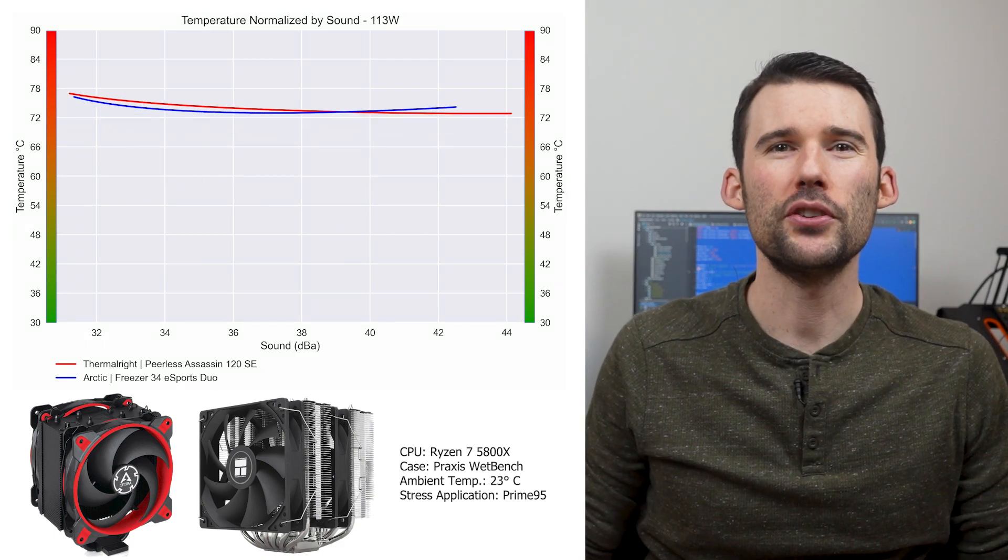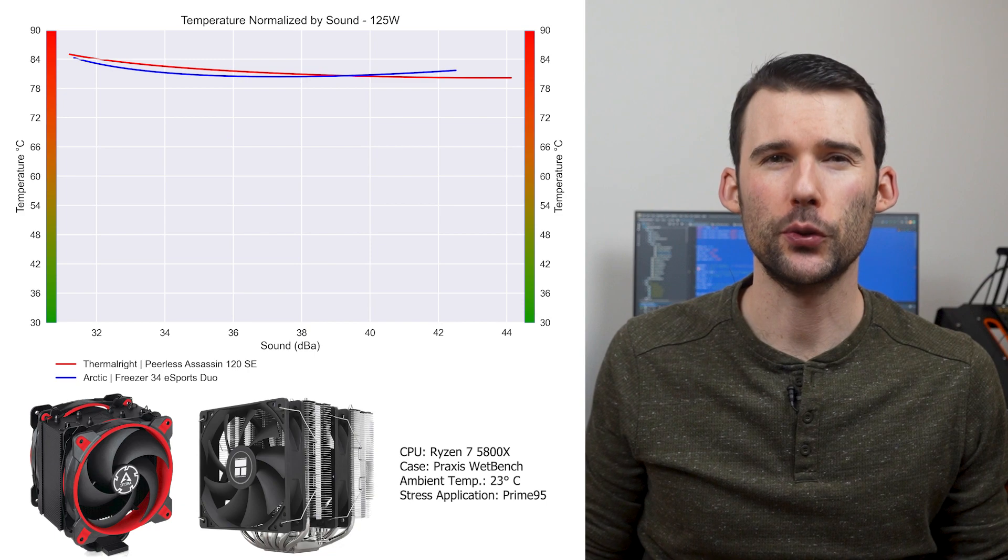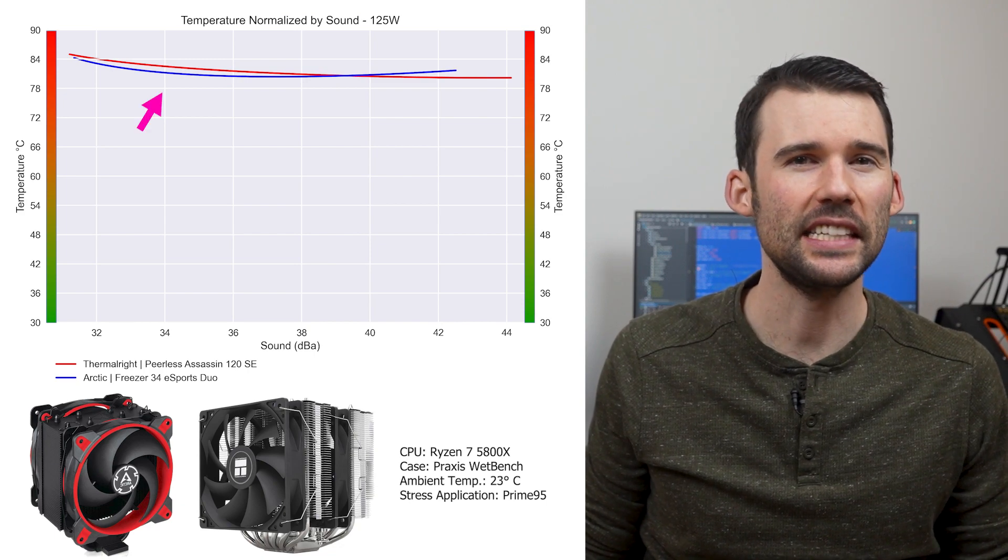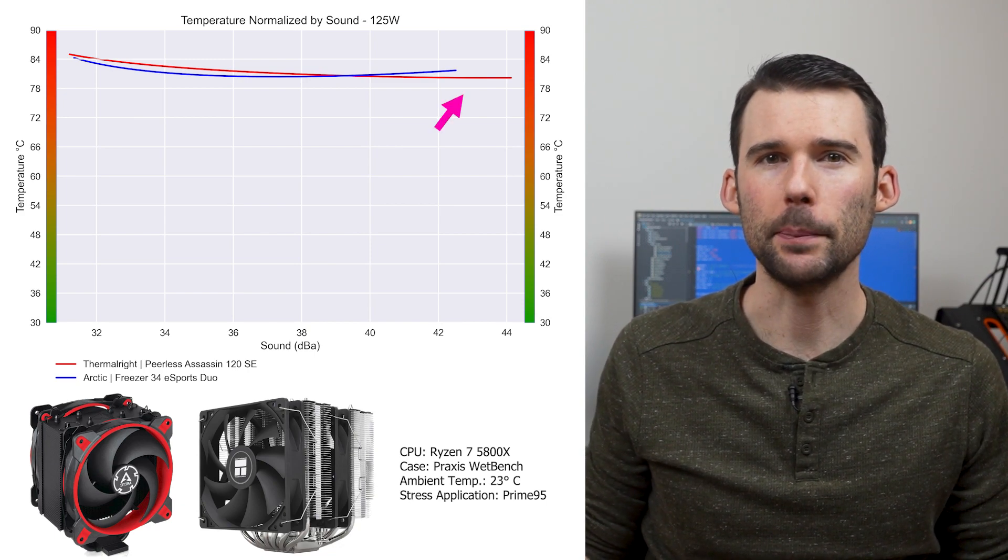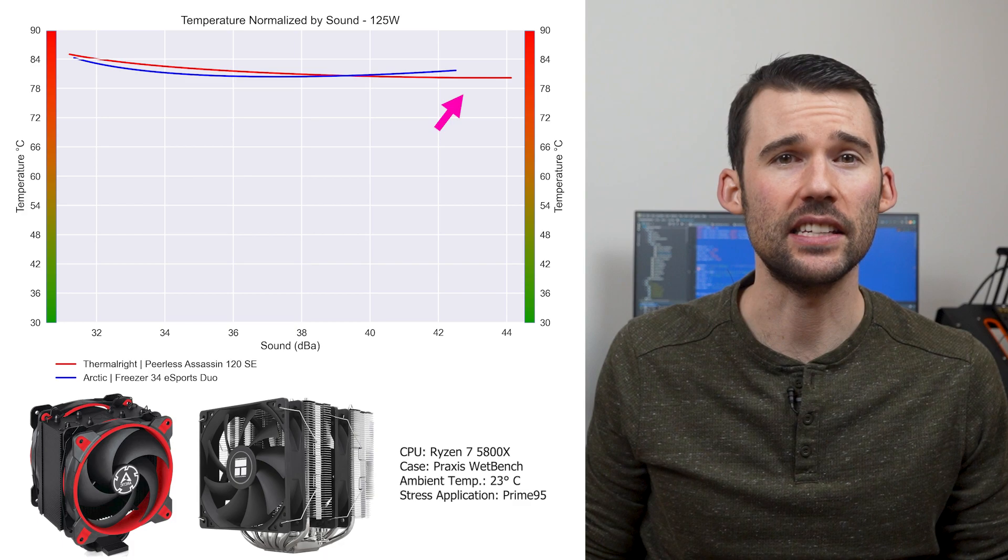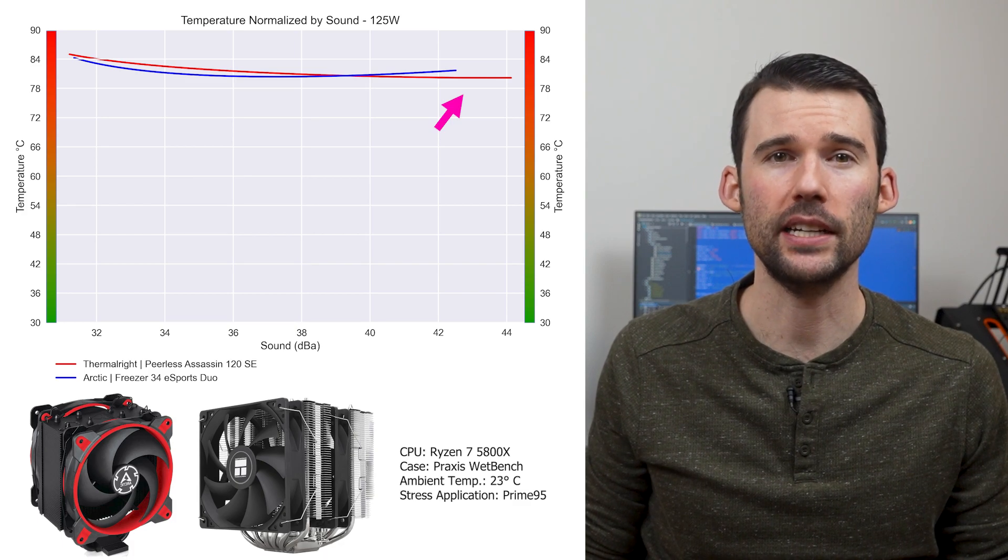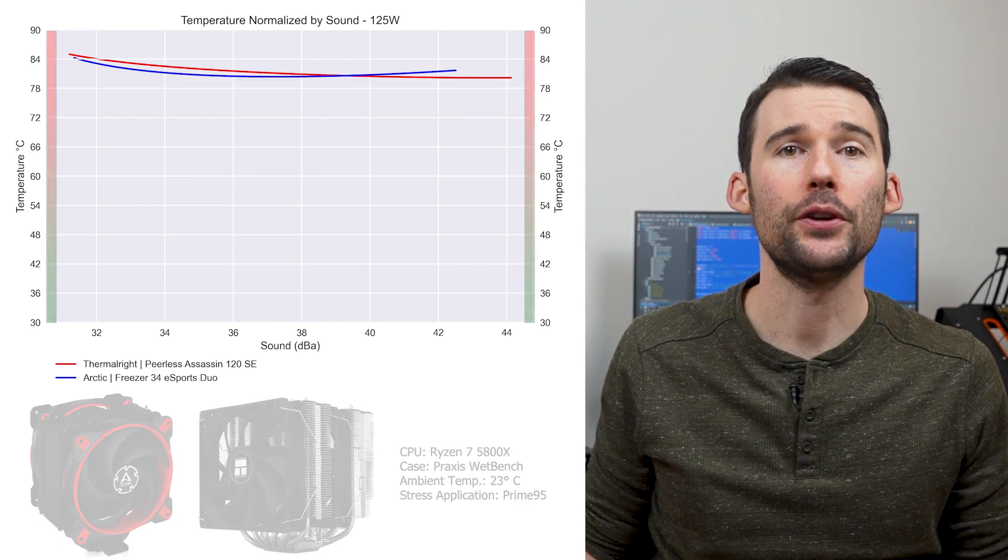And when we push the CPU to 125 watts, we can see that the Arctic slightly outperforms at the lower decibels, but the Peerless Assassin gains the upper hand above 40 decibels.